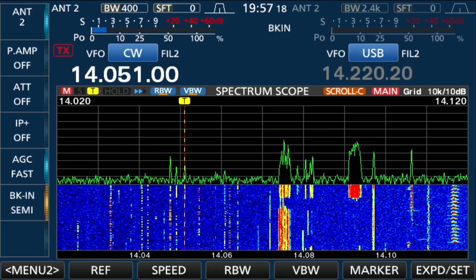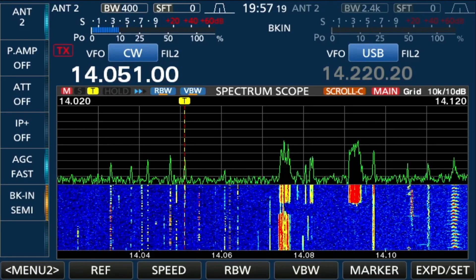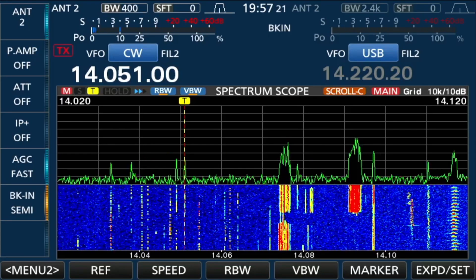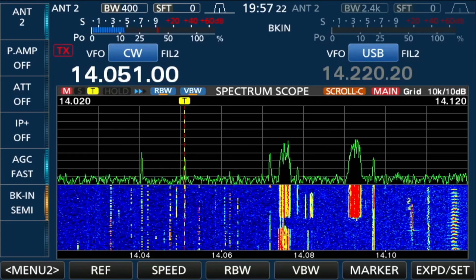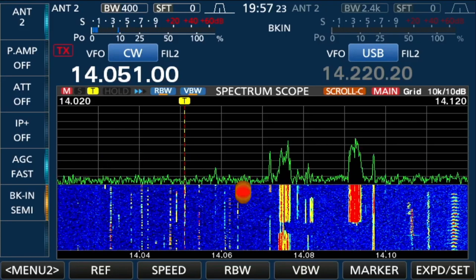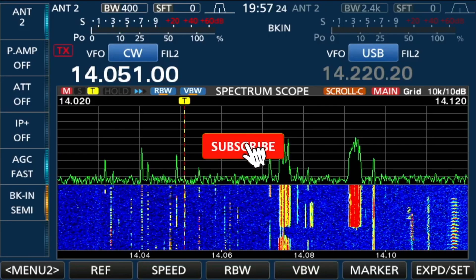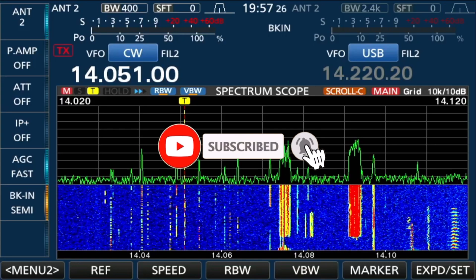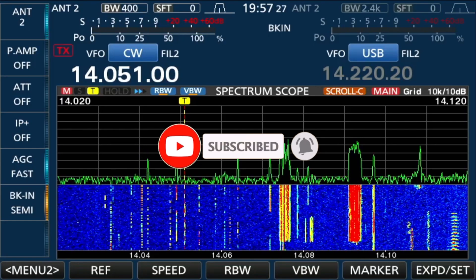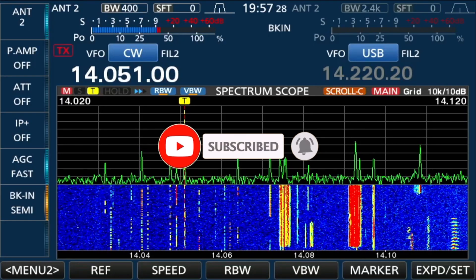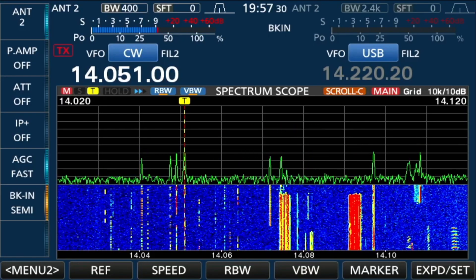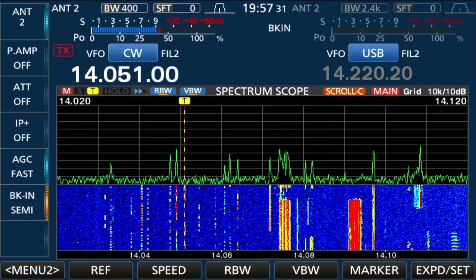And boy, this spectrum scope really helps out, especially if you're operating CW. So I hope that helps. Please remember to like, subscribe, and share. Also tell your friends. 73 and good DX.